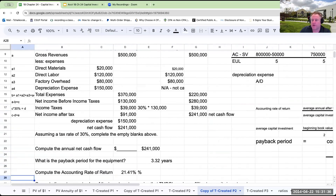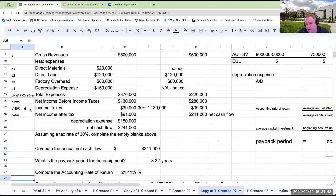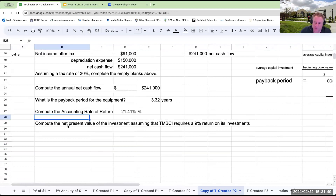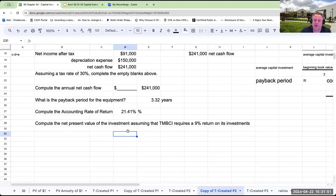The accounting rate of return is 21.4%. In real life, the two ratios we just computed — payback period and ARR — are not going to be used very much. Net present value is what we're really going to use, so let's talk about computing net present value.